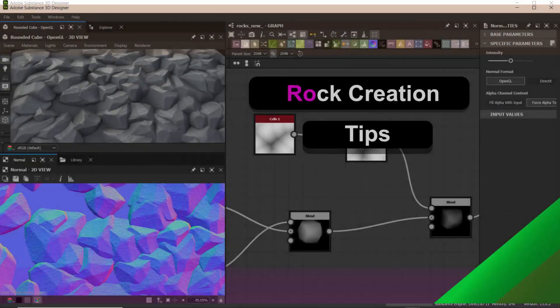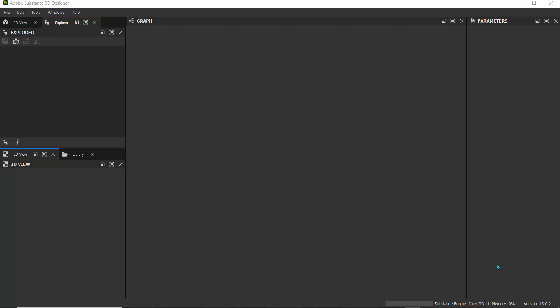Hello guys, it's Andrew. Welcome, and today what we're going to do is use a different technique or method to create rocks.